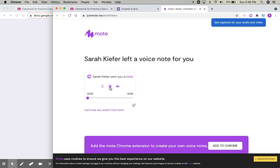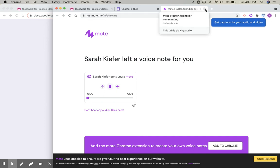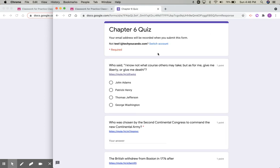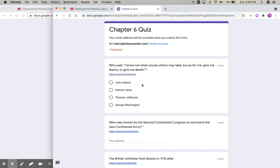Who said, 'I know not what course others may take, but as for me, give me liberty or give me death.' And then they can come back and choose their answer. They can listen to that Moat as many times as they would like.